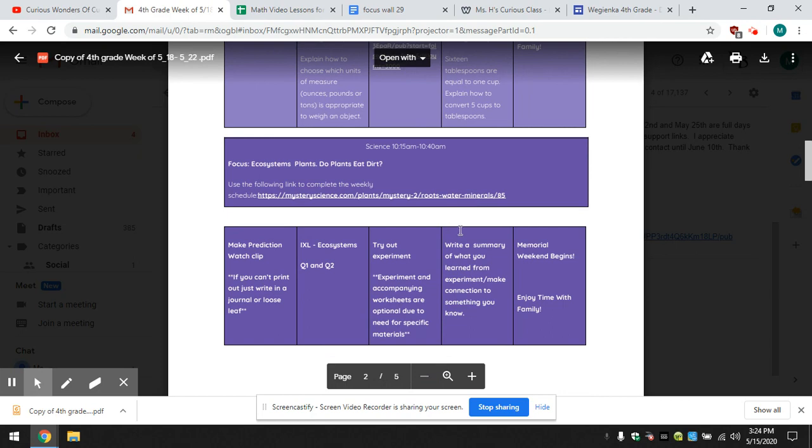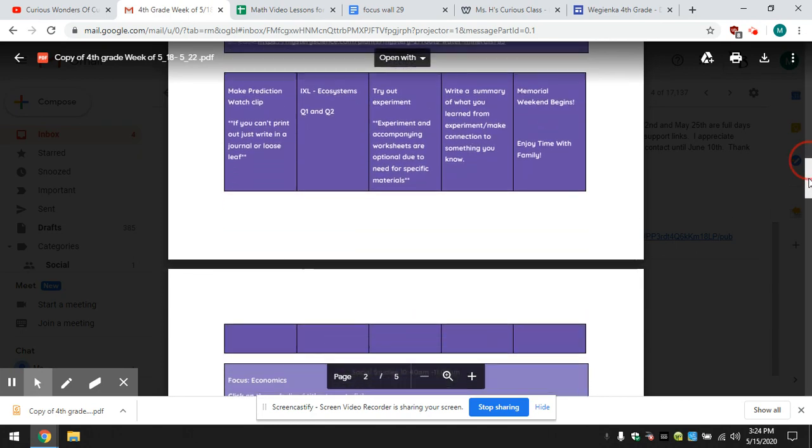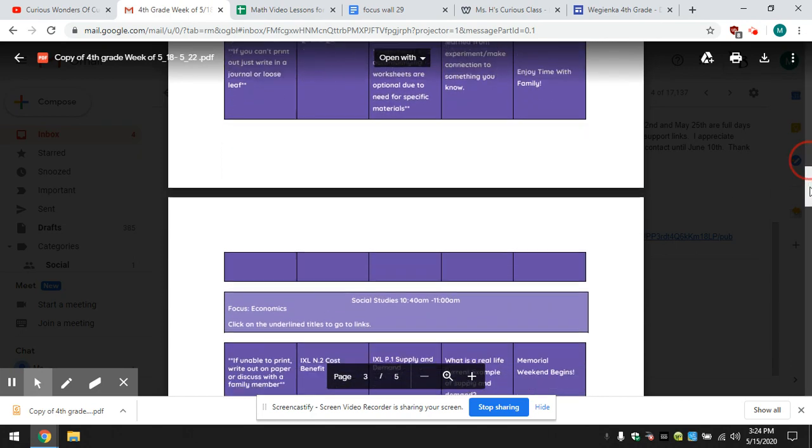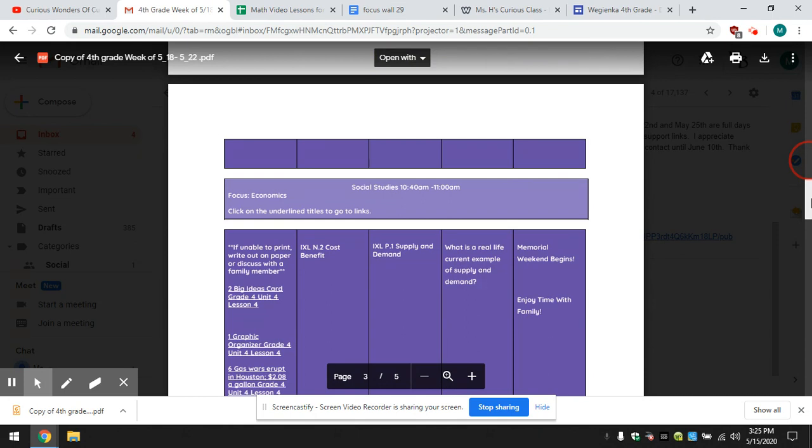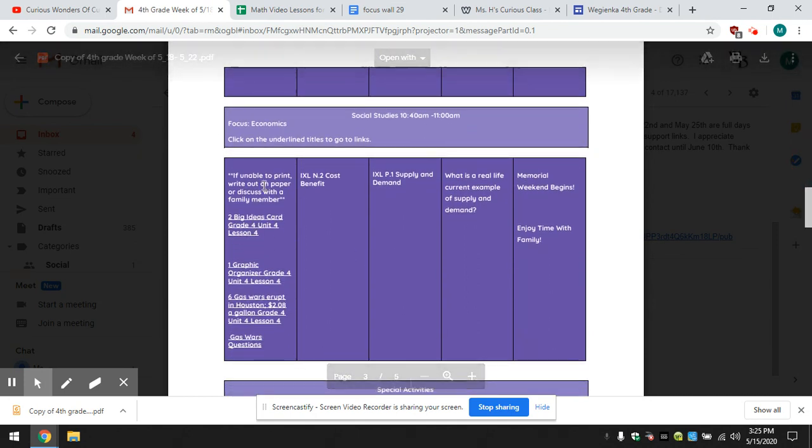Here's your mystery sci, experiments spaced out. Social studies. Our big idea is economics.